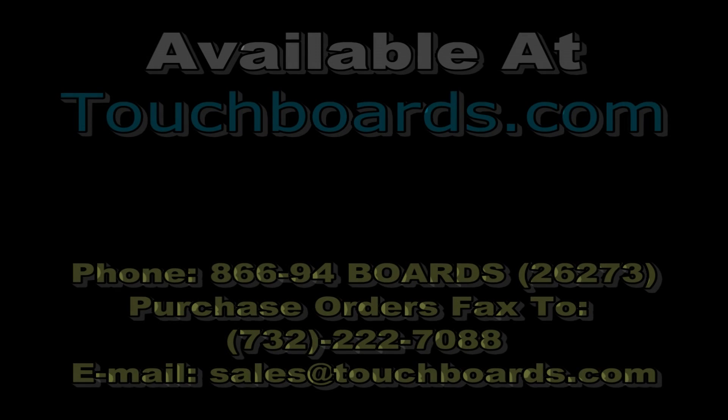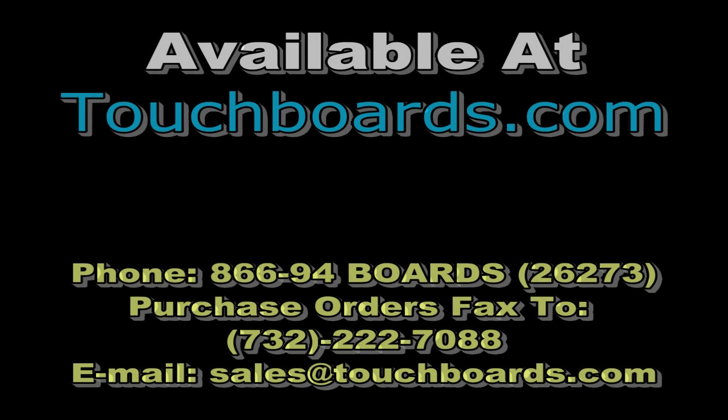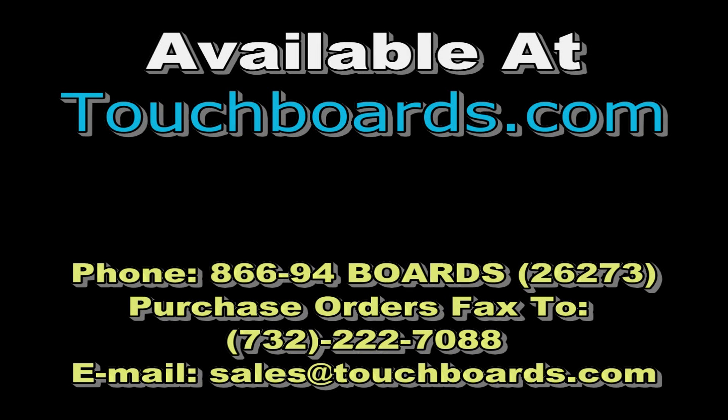If you have any questions, feel free to email us, sales at touchboards.com, or give us a call at 866-942-6273. We'll see you next time.